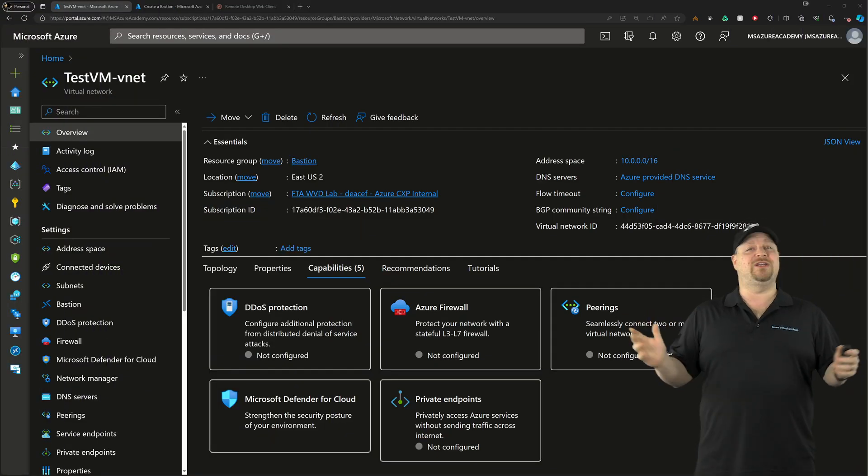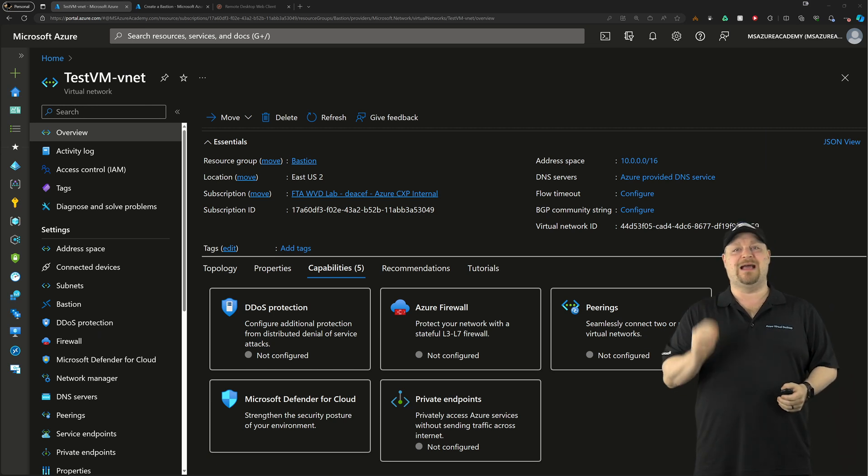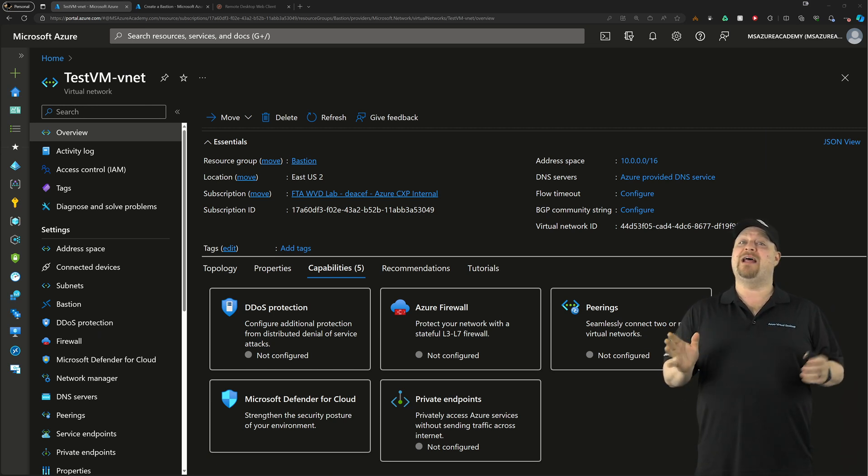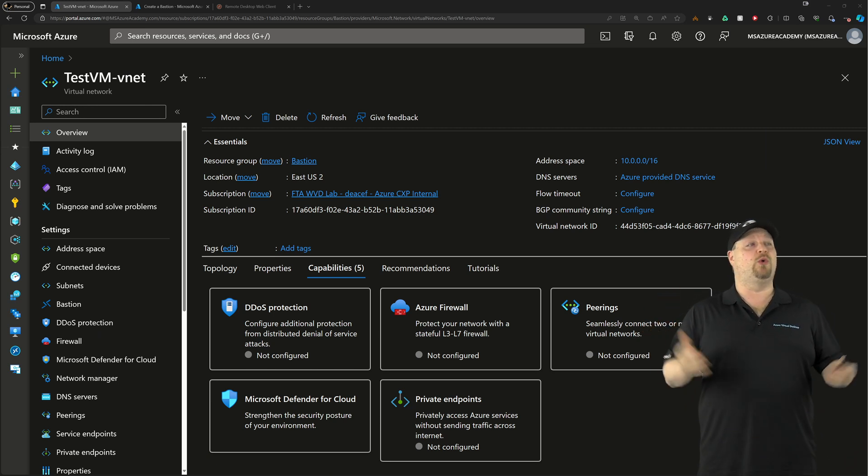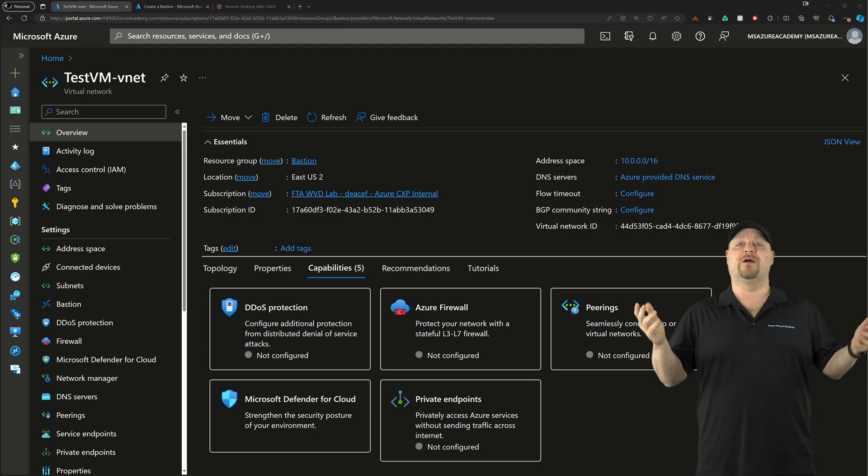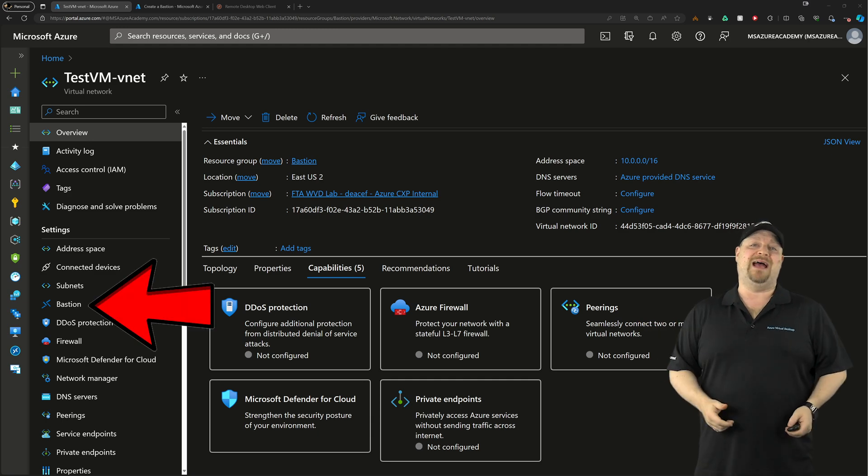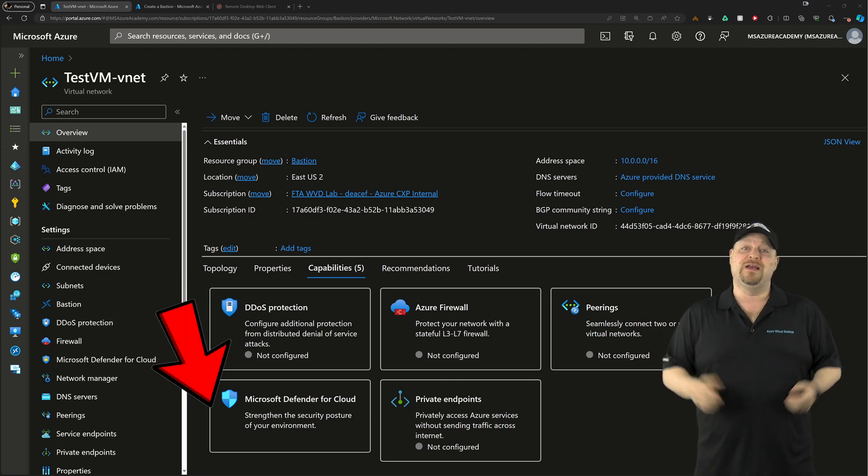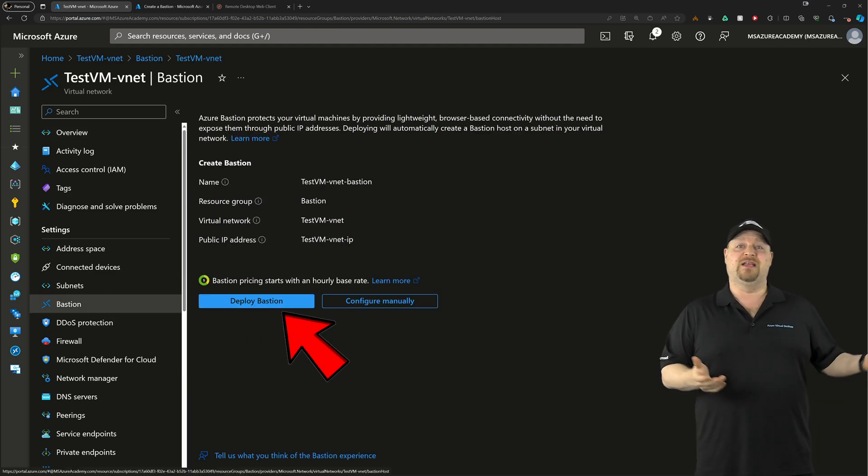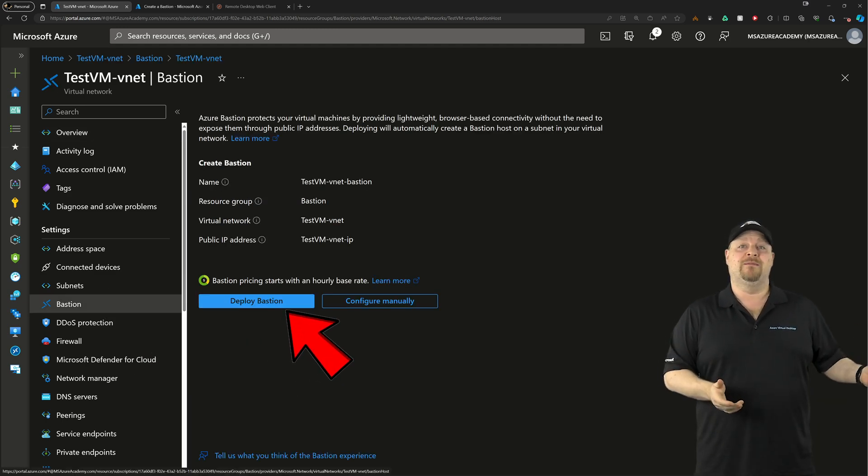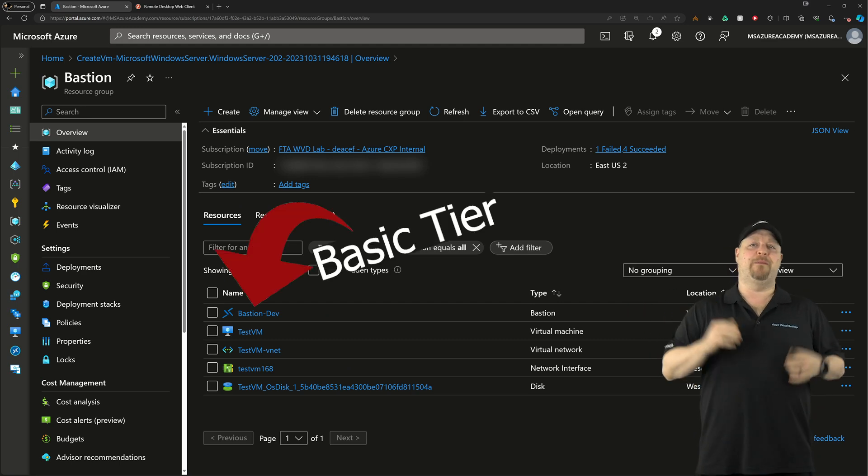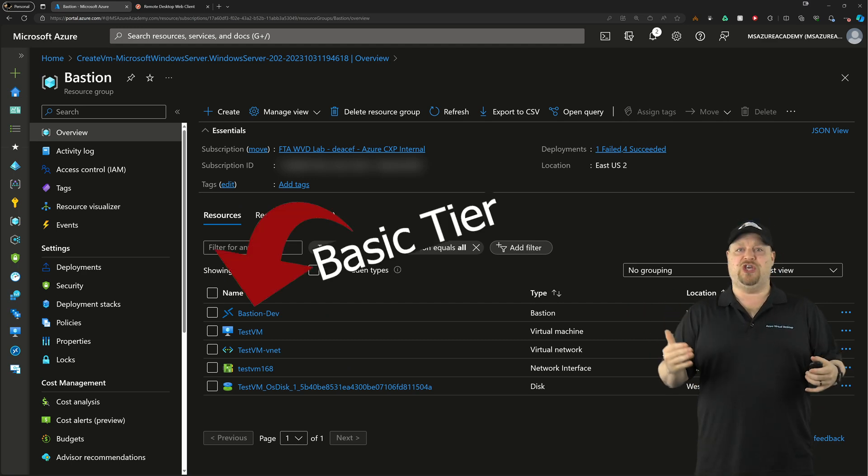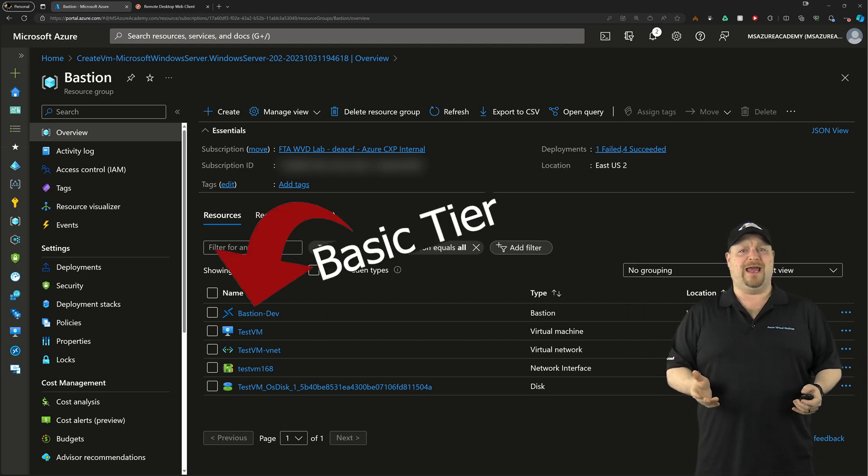Now, deploying Bastion can be done in a lot of ways, and I think the easiest way is to go to your virtual network, click on Bastion on the left, and then click the deploy button. And that'll deploy the Bastion Basic SKU, which isn't what we want today.